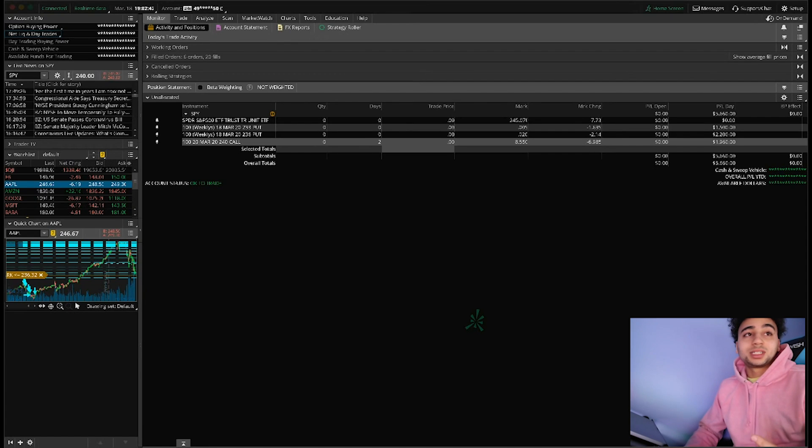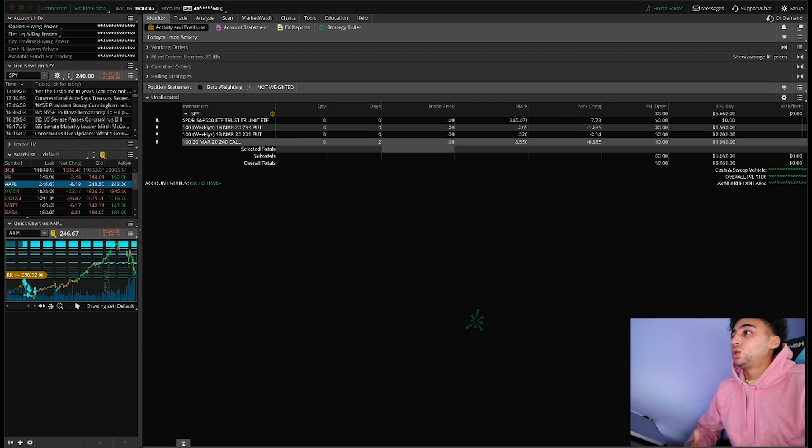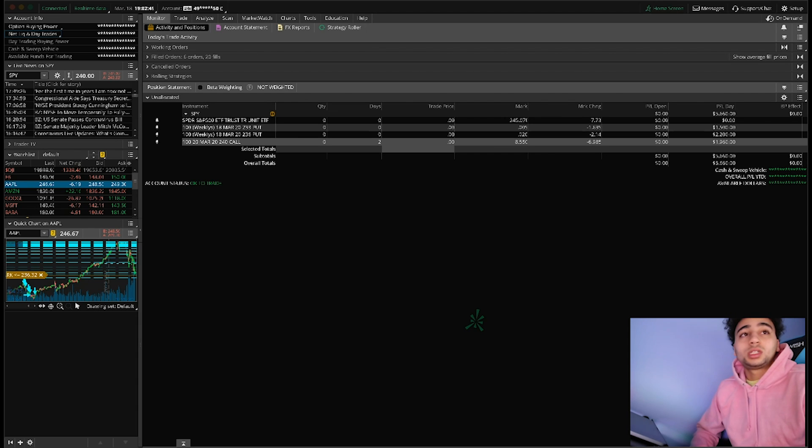Welcome back to another video, my name is Door Trades. Today we'll be talking about something that's currently going on in the world and how you guys can take advantage of it.